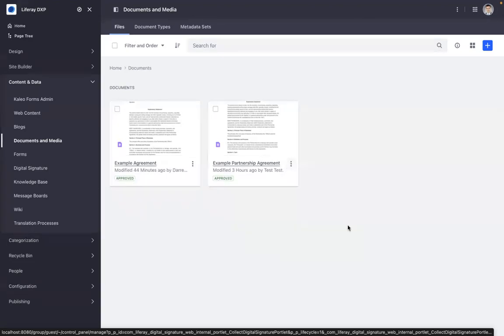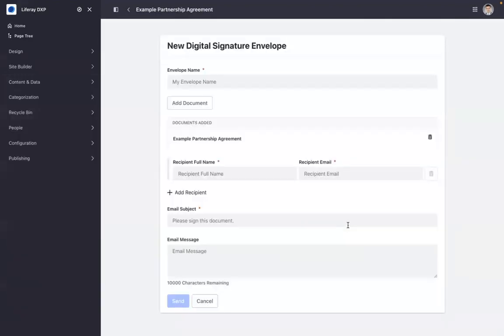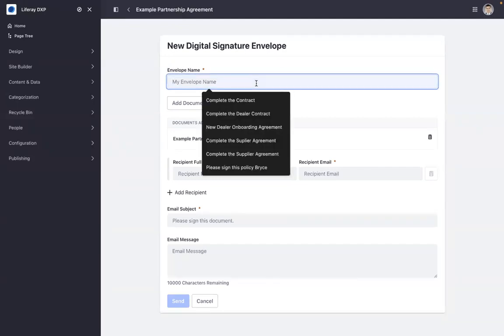We're going to click on it, and then we're prompted for information that will be needed for that DocuSign request process.